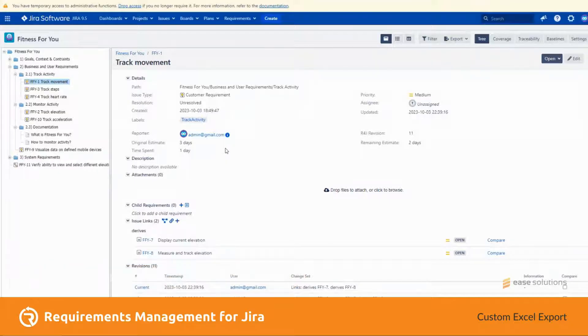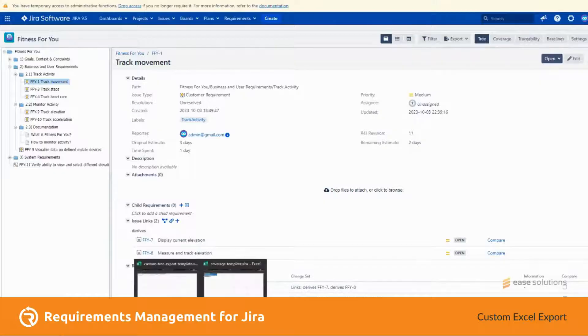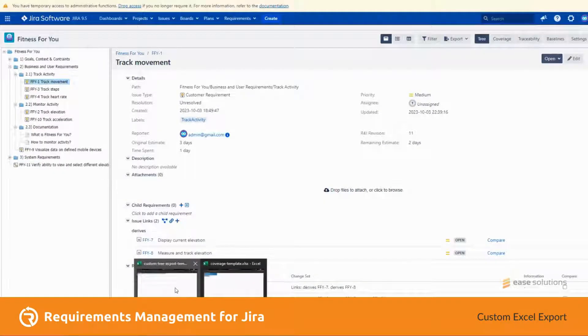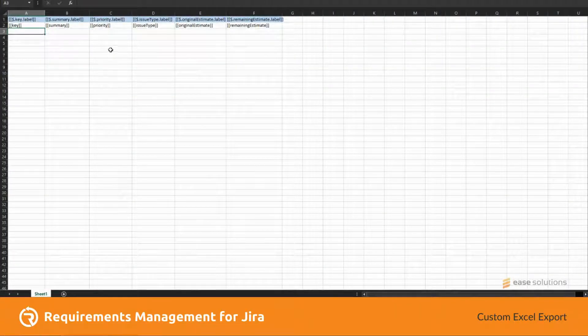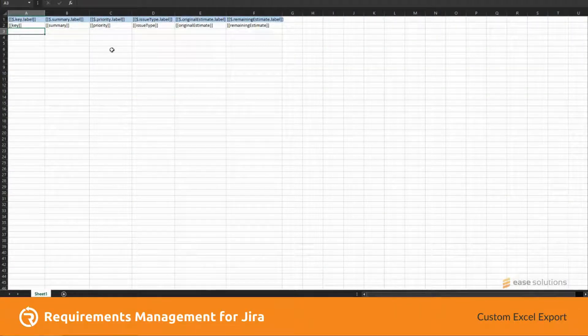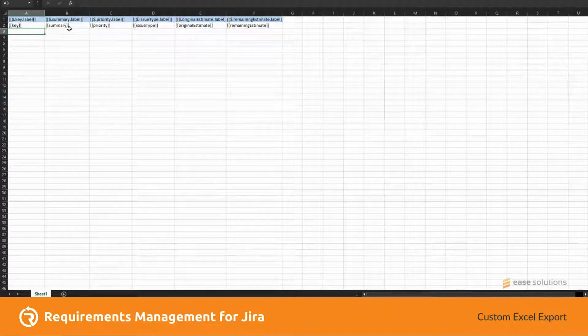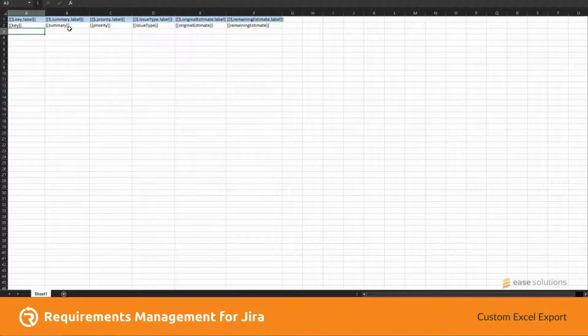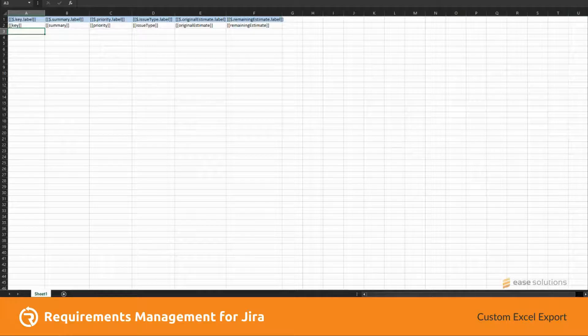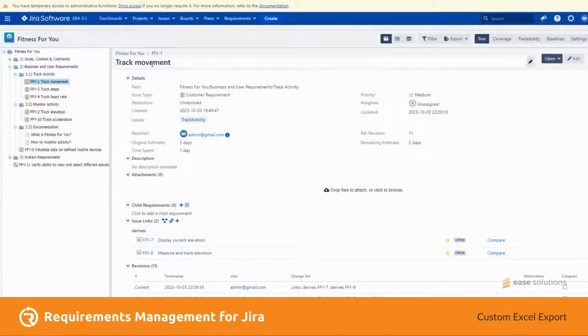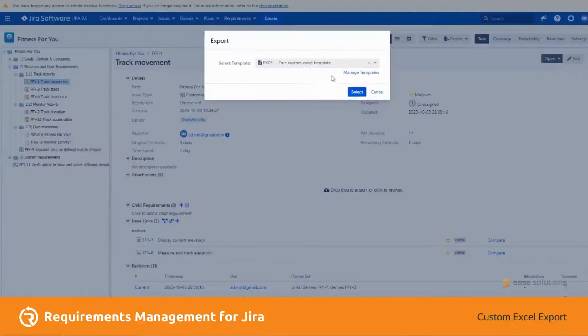For the tree custom Excel export, I have here a template where I specified the new label context item and specific content context items to be exported. In the tree, let's select this item and export it using the custom Excel template.